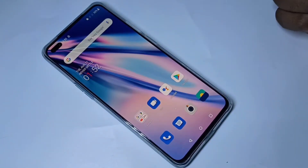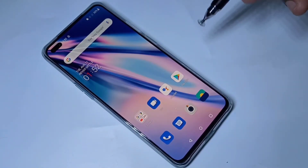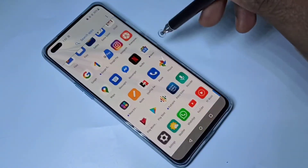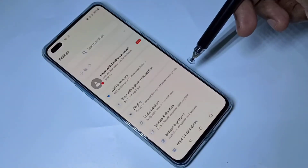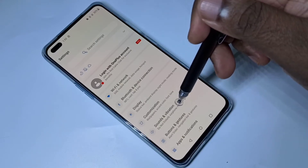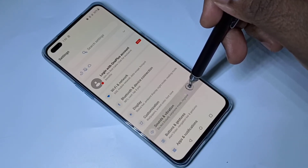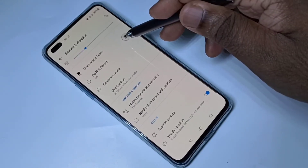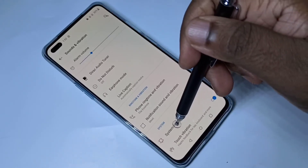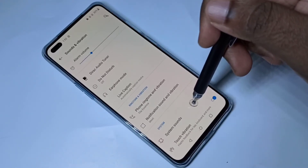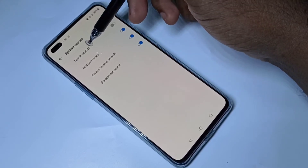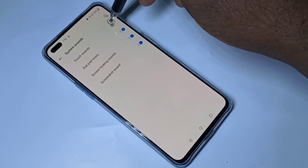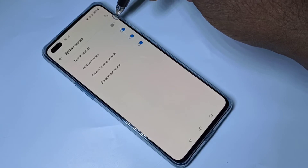This video shows how to enable or disable touchpad sound. Open Settings, then tap on Sound and Vibration, then scroll down and select System Sound. Here you can see the Touchpad Sound option. By default it's disabled.